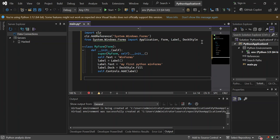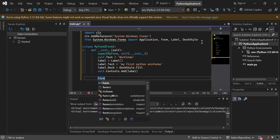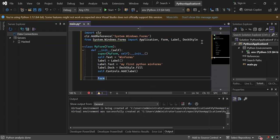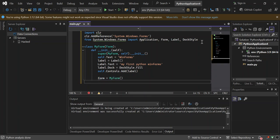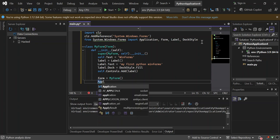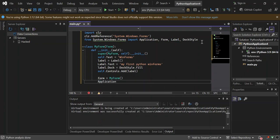So we have this variable, we define our form variable here is equal to MyForm. Then application.run. So we run the form.